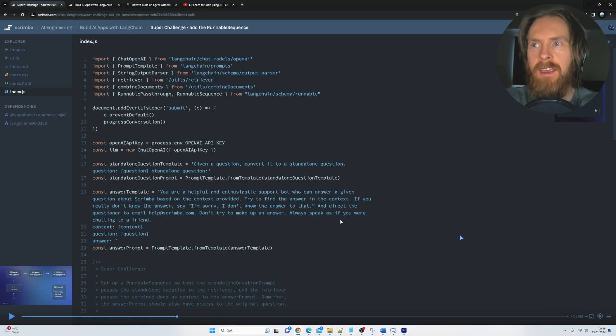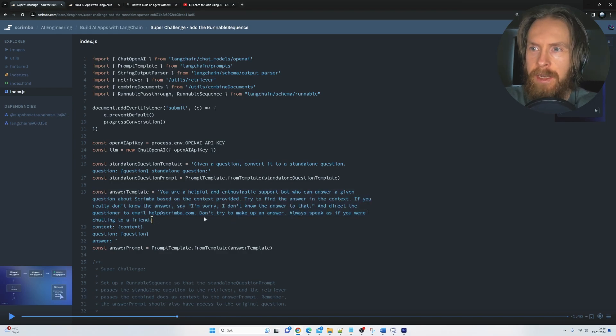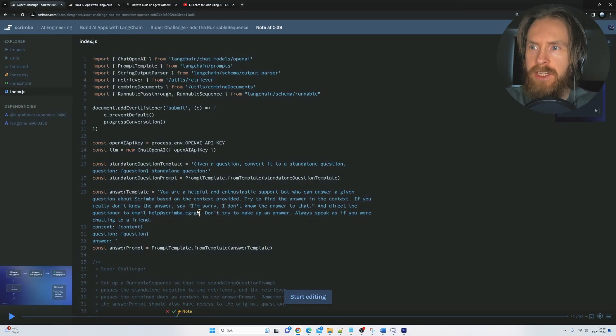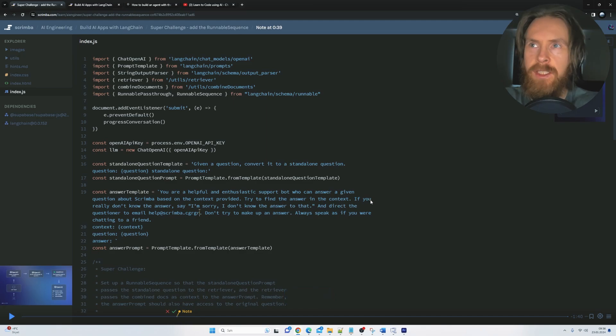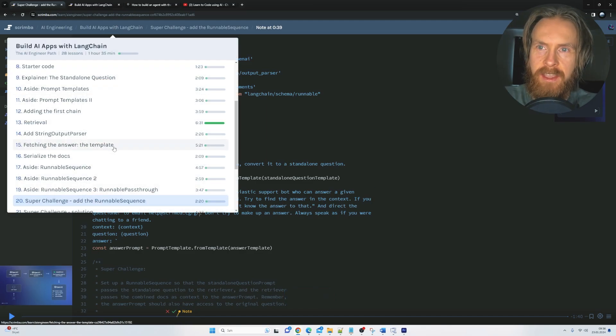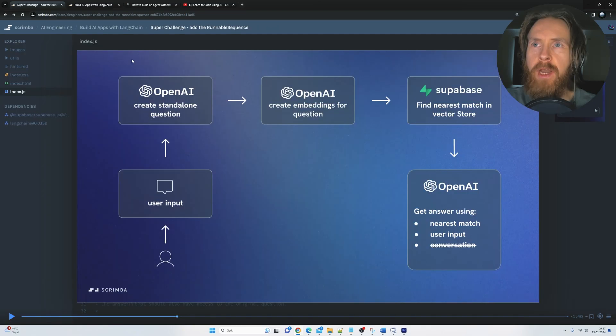we can always go into the code here, start of changing, testing. So it's very interactive and I really enjoy this challenge as they have here.